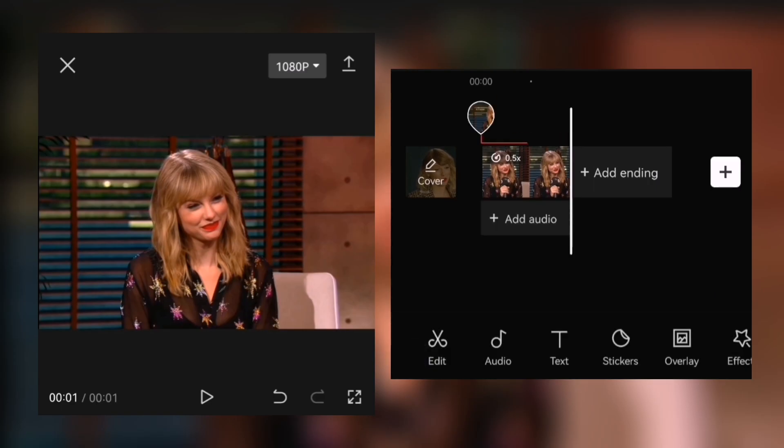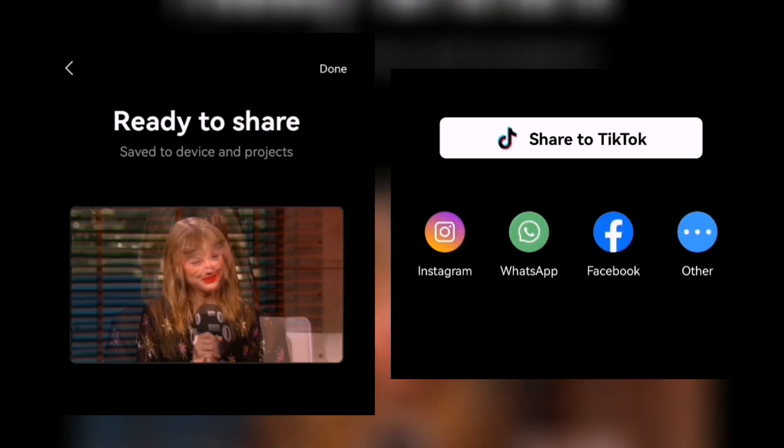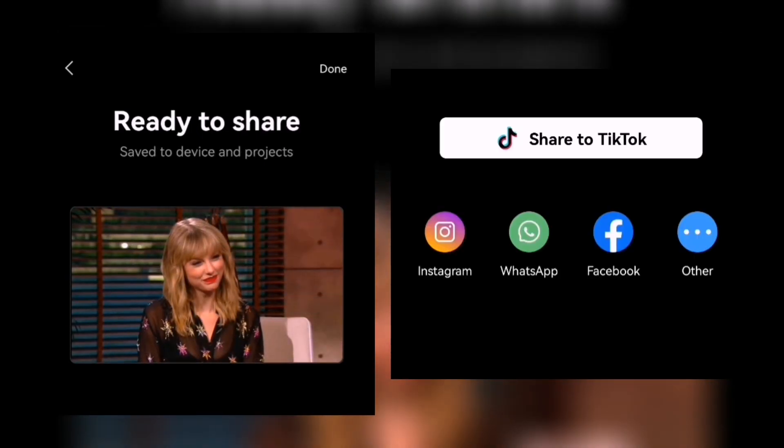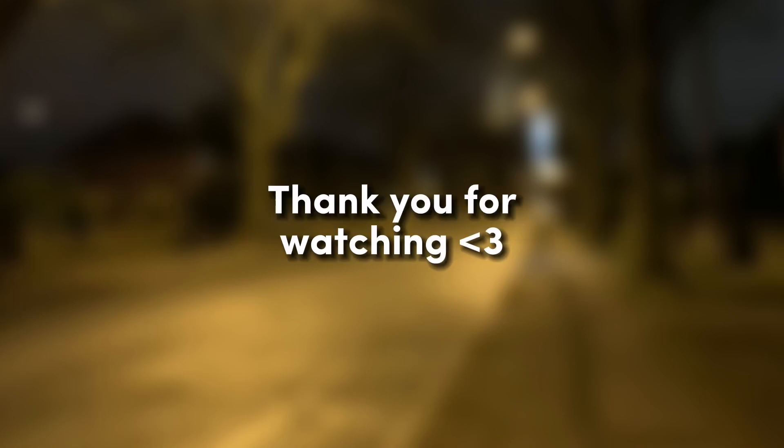Then export and you're done. I hope this helped you guys. Thank you for watching, bye!